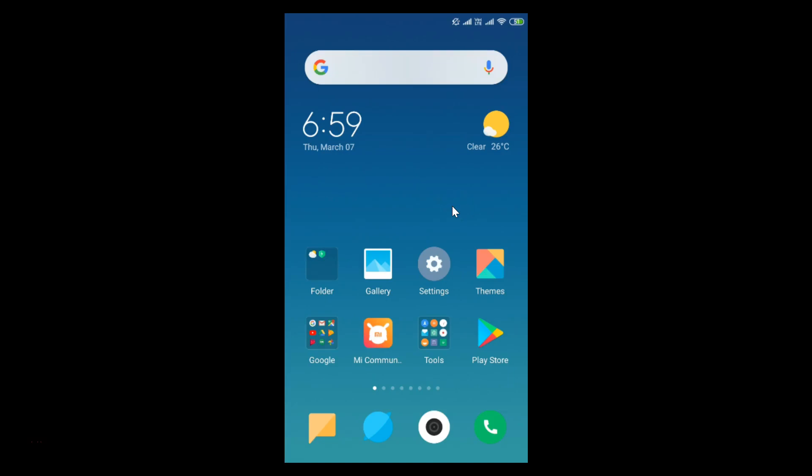In this tutorial I'm going to show you how to create a folder on Redmi phones. This is my Redmi Note 4 device and I have MIUI version 10.2 installed. In order to create a folder, let's go to some apps.